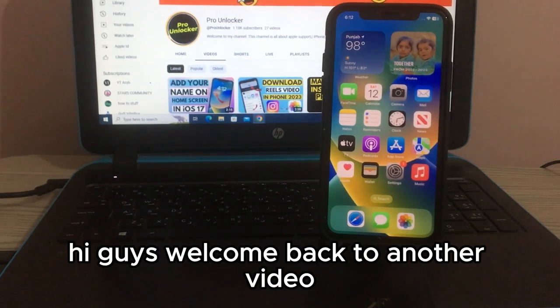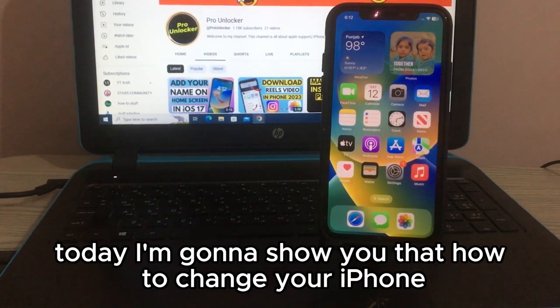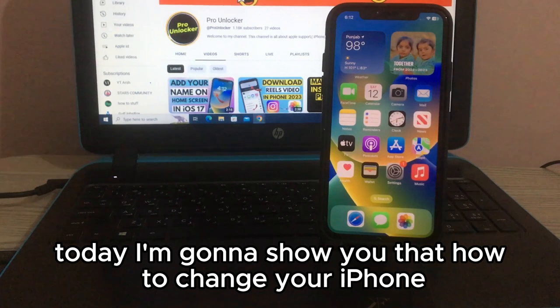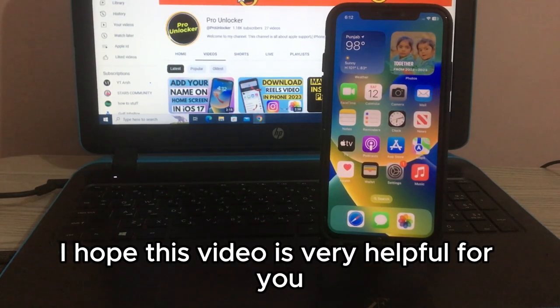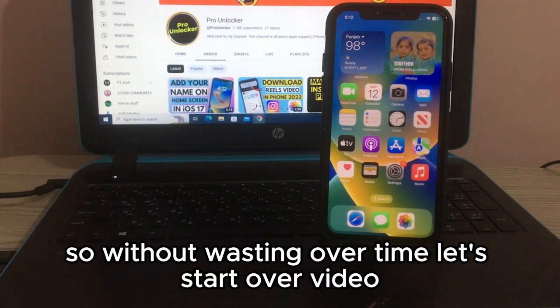Hi guys, welcome back to another video. Today I'm going to show you how to change your iPhone name. It is very simple — I hope this video is very helpful for you. Without wasting time, let's start.